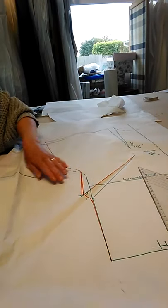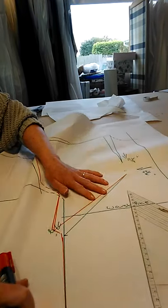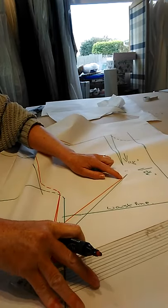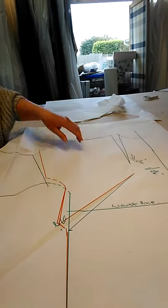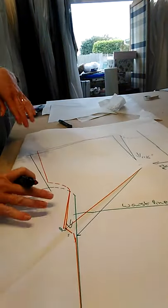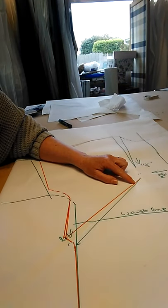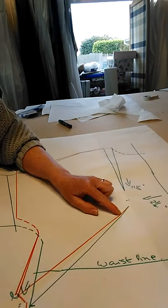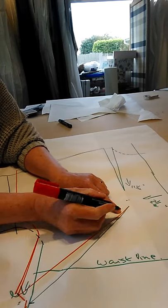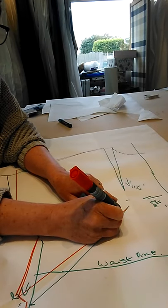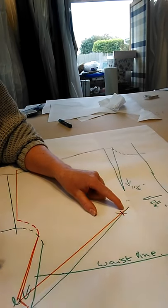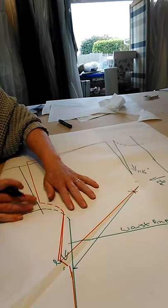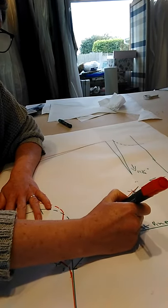Considering how long and skinny that is, you can afford to drop that bust point back a little bit as well. I would say shorten that back about two centimeters and make that your actual bust dart. There you go.